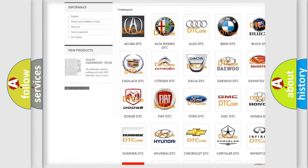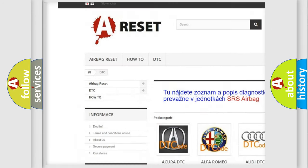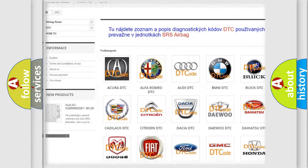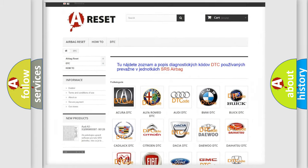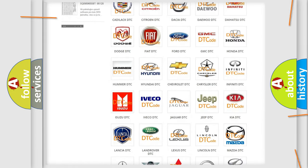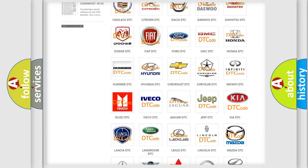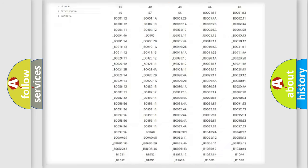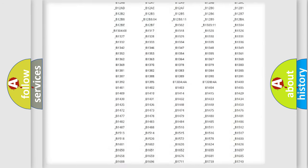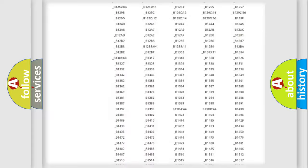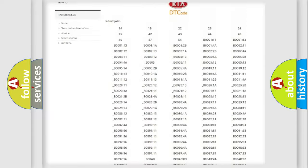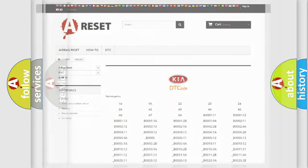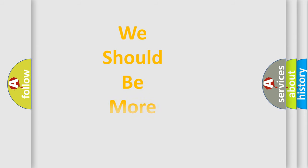Our website airbagreset.sk produces useful videos for you. You do not have to go through the OBD2 protocol anymore to know how to troubleshoot any car breakdown. You will find all the diagnostic codes that can be diagnosed in your vehicles, and also many other useful things.